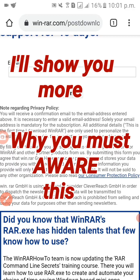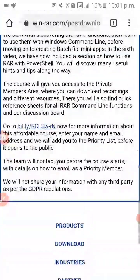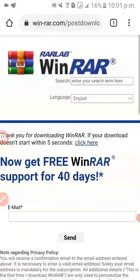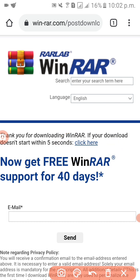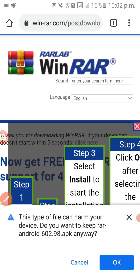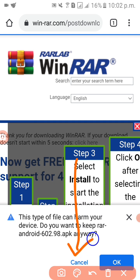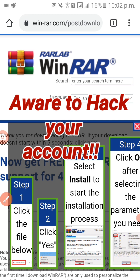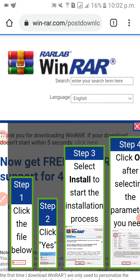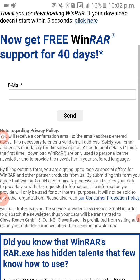Okay, so this is what it's going to look like. We cannot install again, so we are going to click this one. We should always keep our phone safe — let's cancel again. So we cannot download.